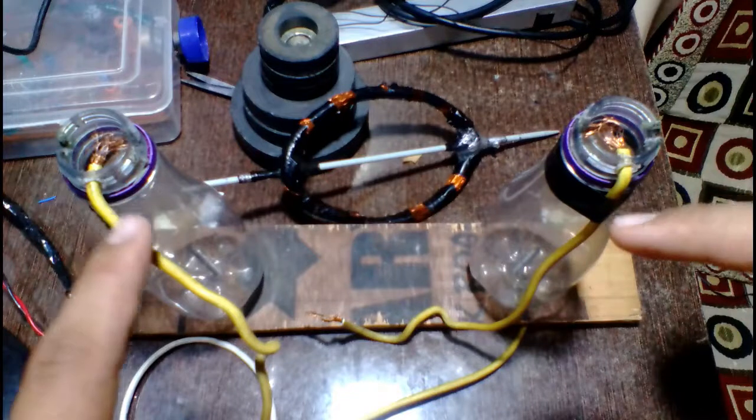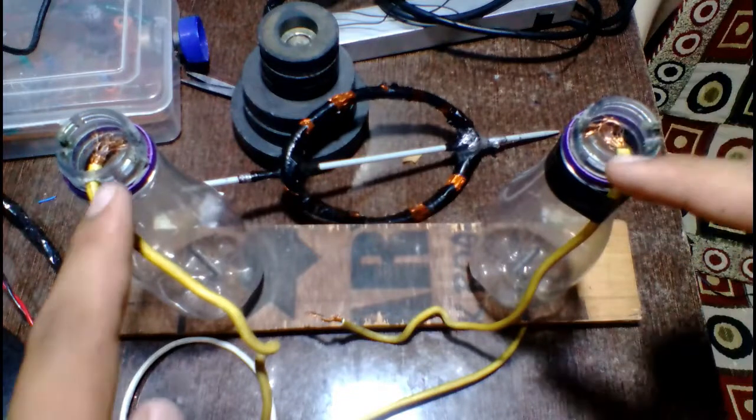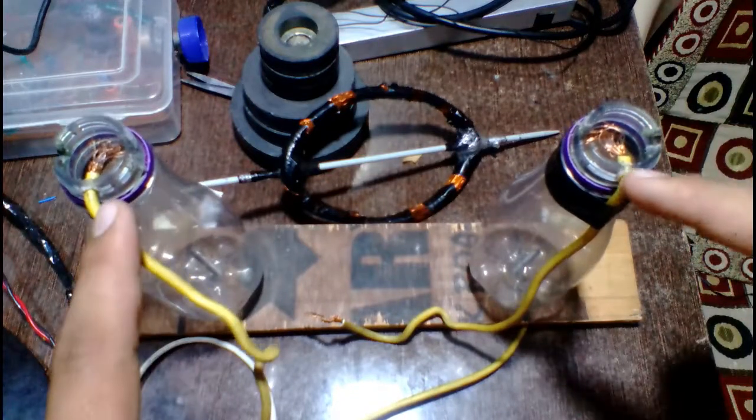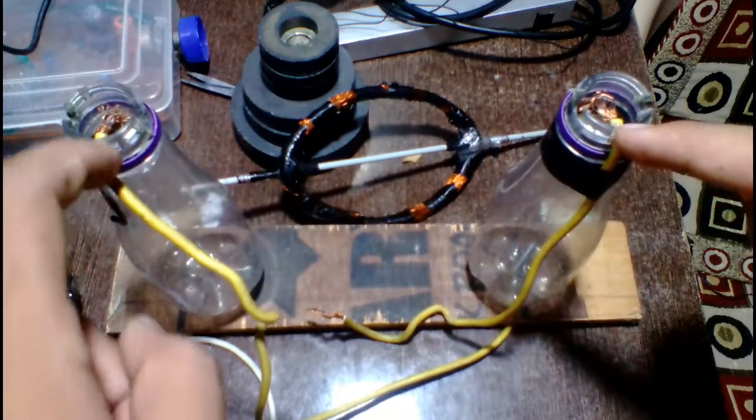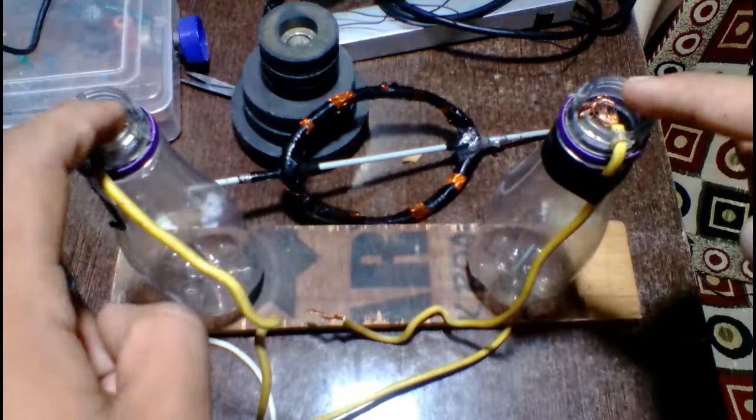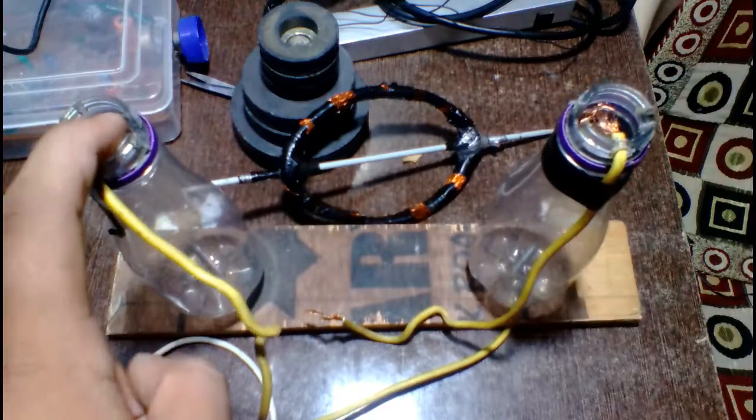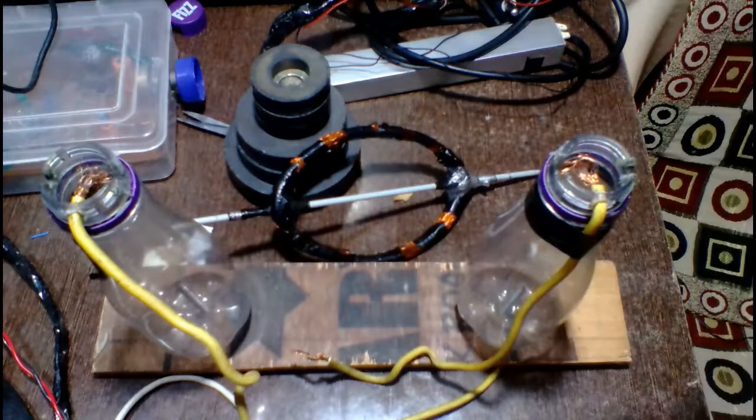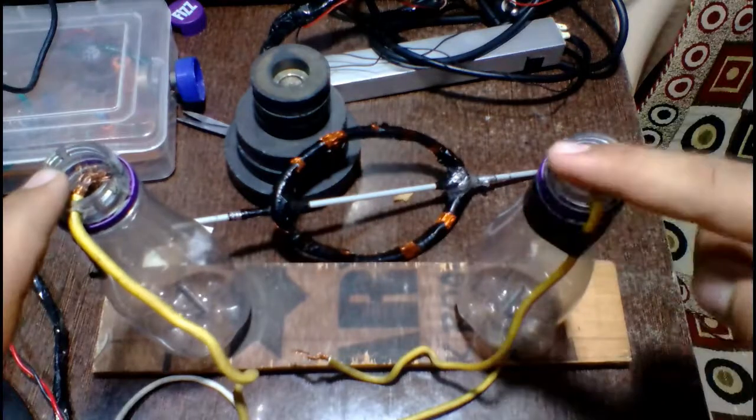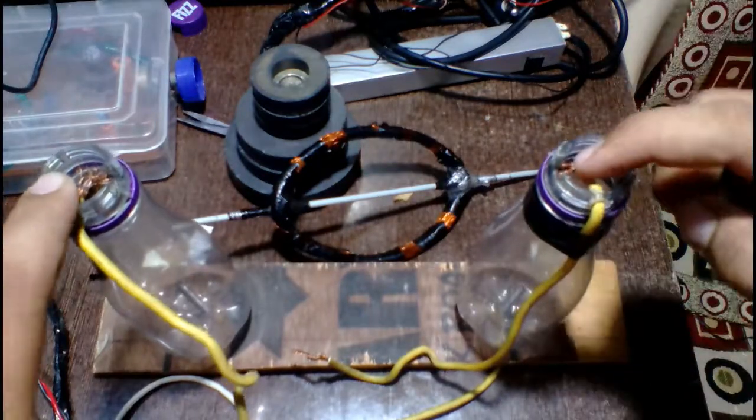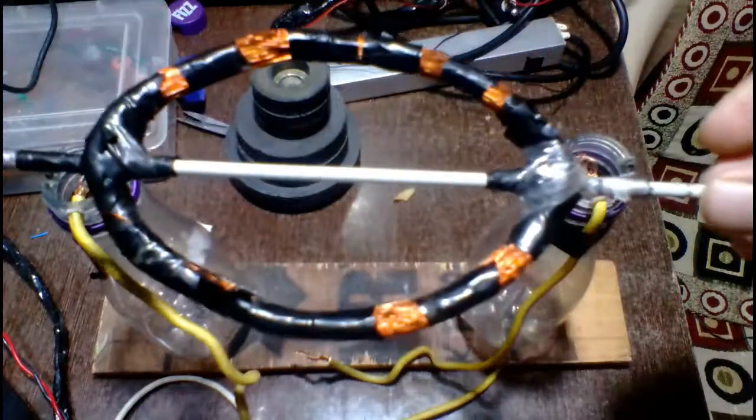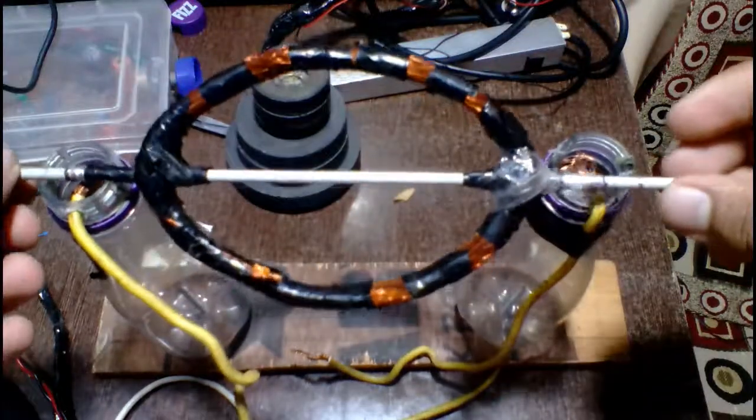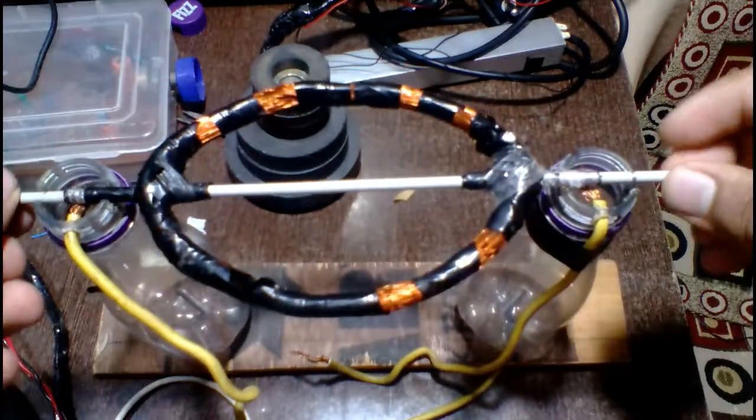two wires are fixed. So two wires are fixed at here. Now place the armature.